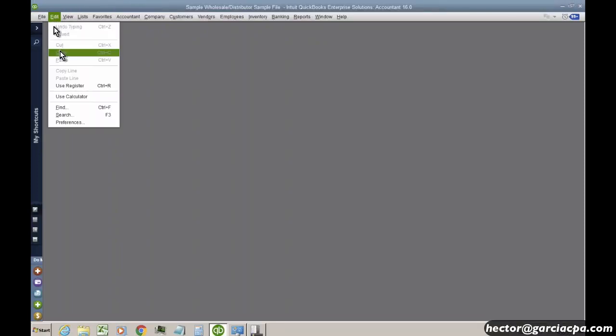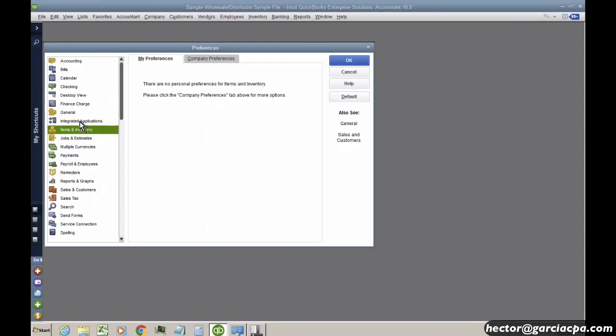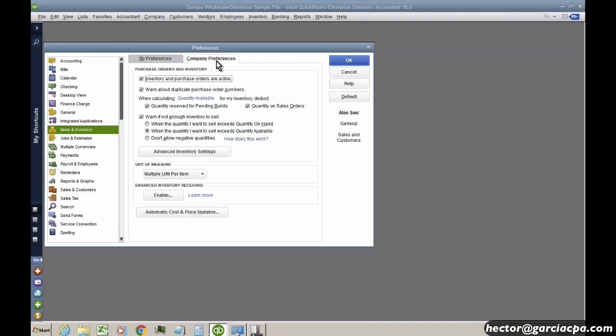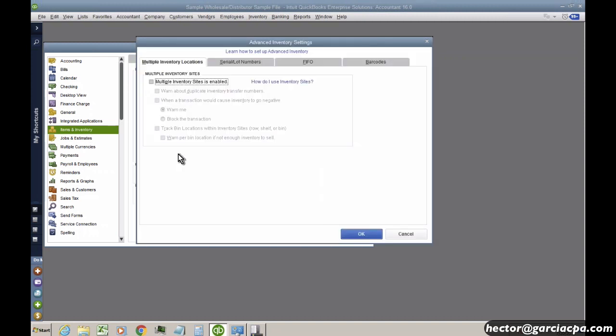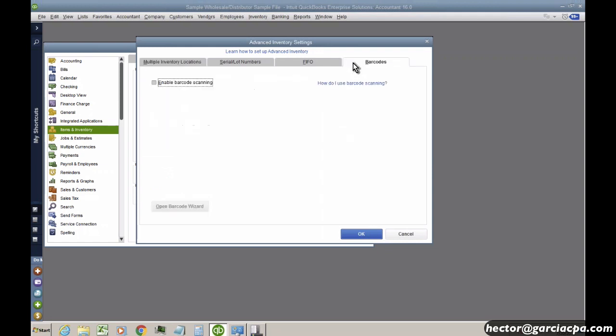So the last option we'll talk about here on Advanced Inventory is Barcode Scanning. We'll go to Company Preferences, click on Advanced Inventory Settings. We're going to click on Barcodes and then we'll click here which is Enable Barcode Scanning.